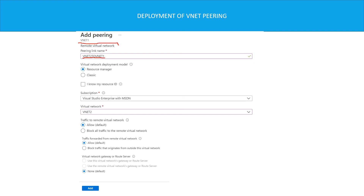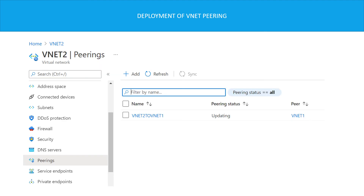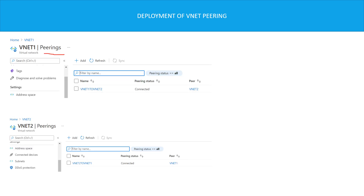Now specify the virtual network you want to pair — we are under vNet1 and we want to pair to vNet2. Leave the rest of the settings at default and hit the button. You can then go to vNet2 peerings and see that the entry 'vNet2-to-vNet1' is being created automatically — that is the configuration initiated from vNet1. Once complete, the peering status on vNet1 shows 'Connected', and checking vNet2 also shows 'Connected'. The peering is now successful.